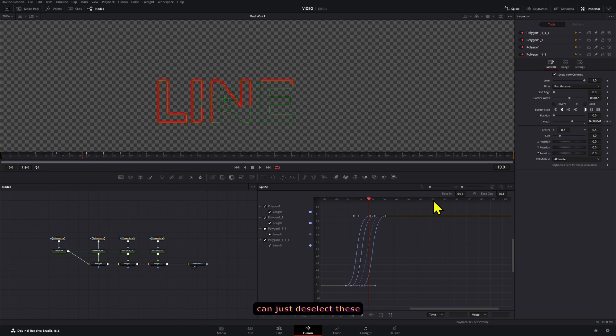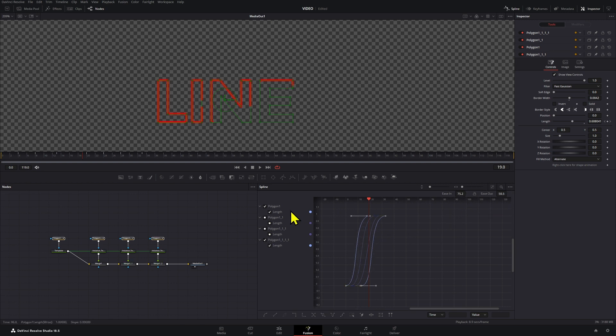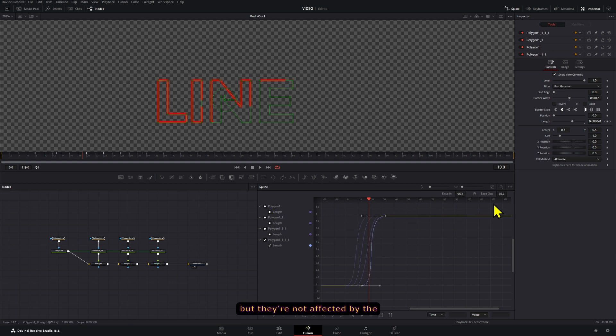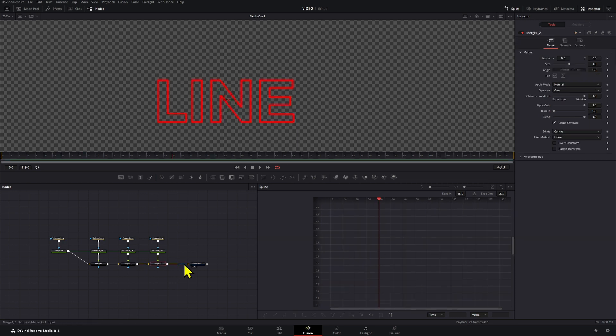And if you want them to be a little bit different from each other, you can just deselect these by making them round, or like a little circle. That means they still show up on your spline tool but they are not affected by the different settings that you're moving.